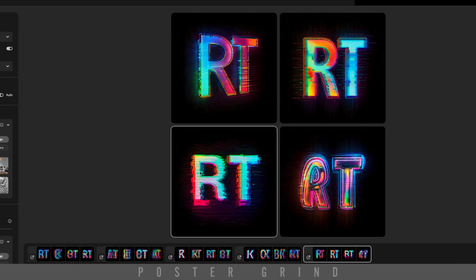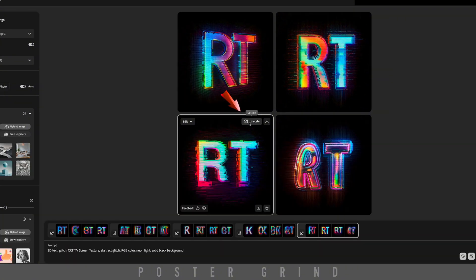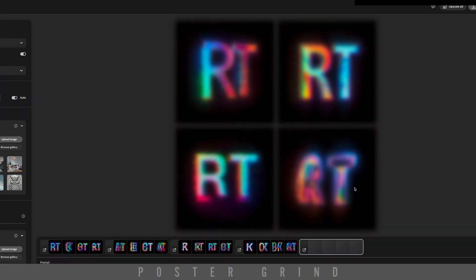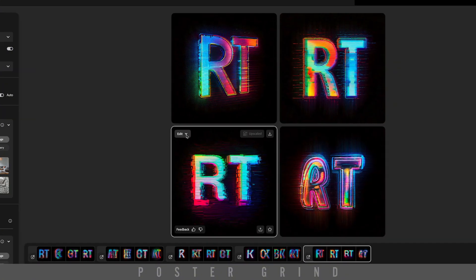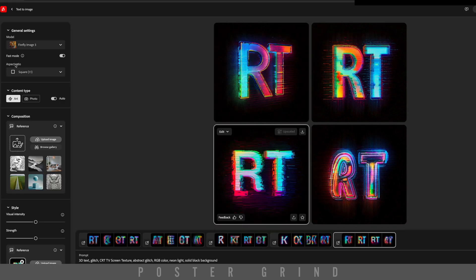As soon as you see something you like, go ahead and hit Upscale, then go to Edit, Use as Style Reference.